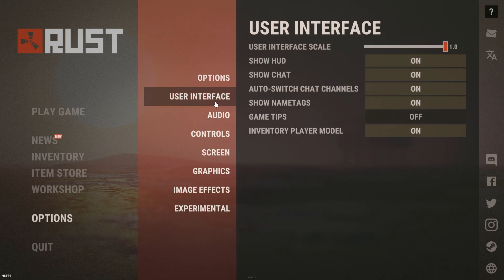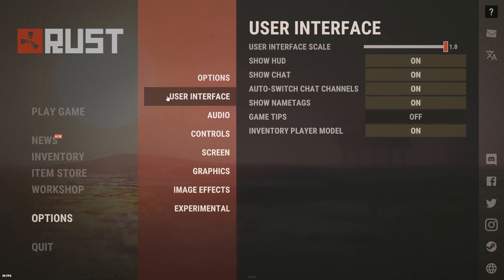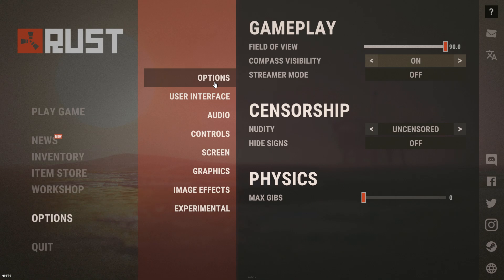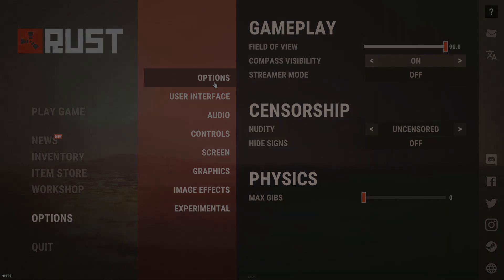Those are my settings — I'm sure they'll get you better FPS in Rust. I will be doing Rust content from now on on this channel: Rust builds, Rust raids, PvP, and stuff like that. I used to play Fortnite but I'm switching to just Rust. If you enjoy that content, make sure you like and subscribe, and turn that bell on.